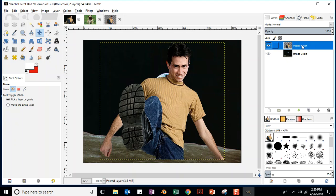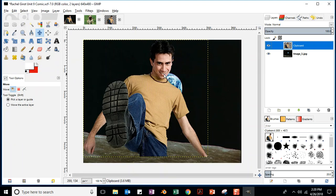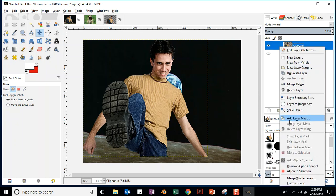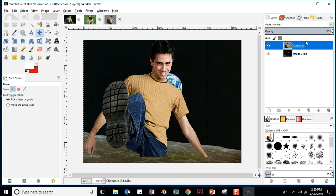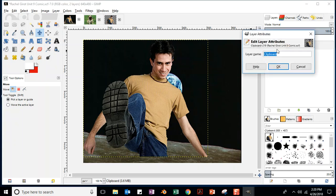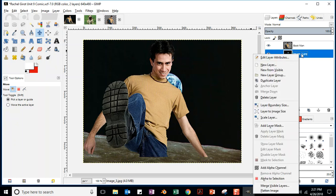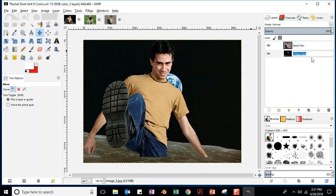You want to name your layers. Right-click on the layer and choose Edit Layer Attributes, or just double-click on it to rename. I'll call this one 'boot man.' Double-click on the background layer and you can name that 'outer space' or 'moon walker' or whatever you like.